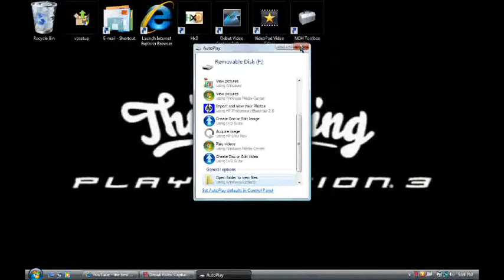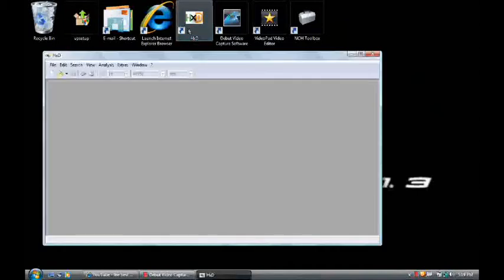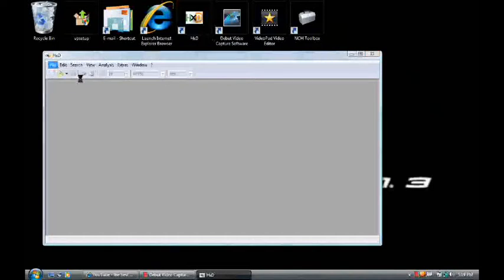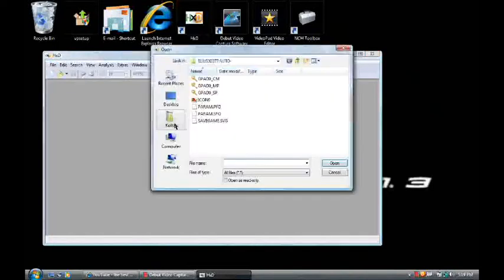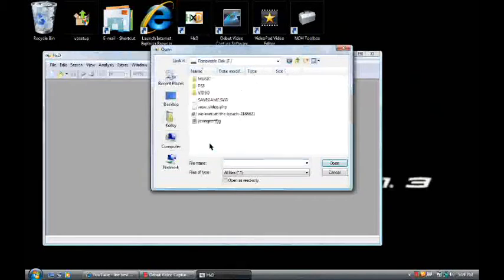Then you're going to open Hex Editor. You have to download it first. Then you're going to click Open. Then you go to your computer. You open your USB.